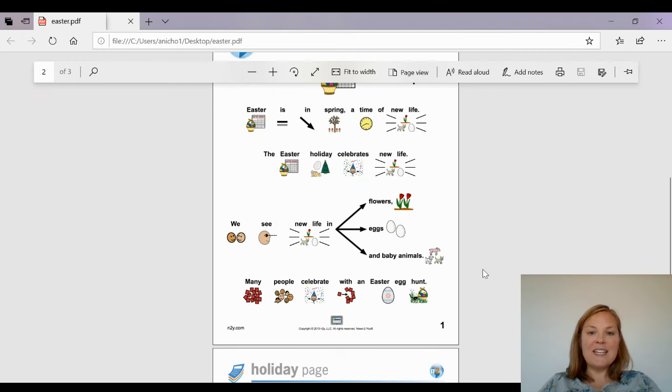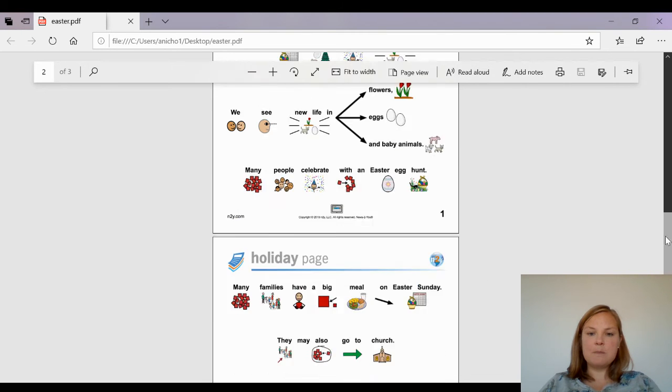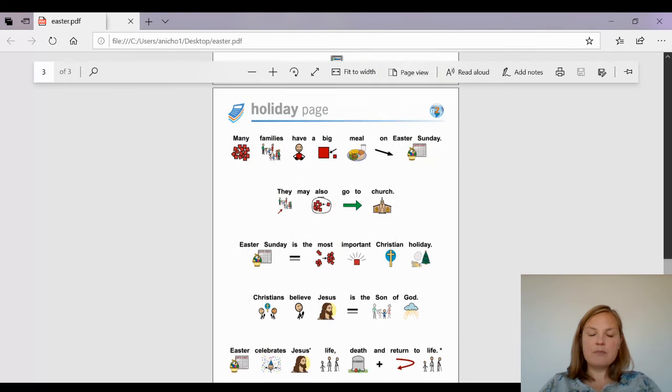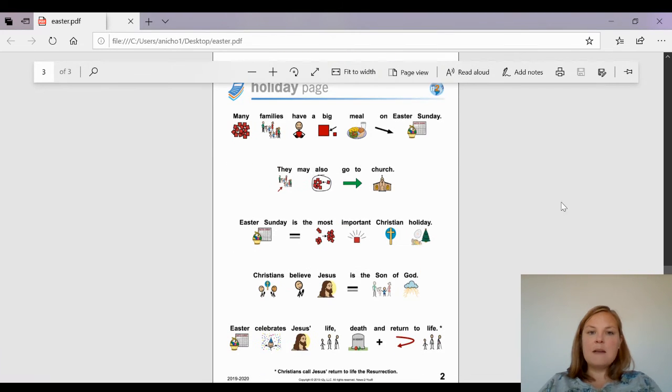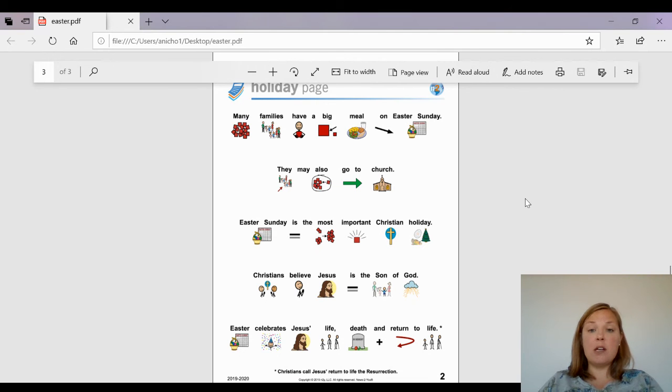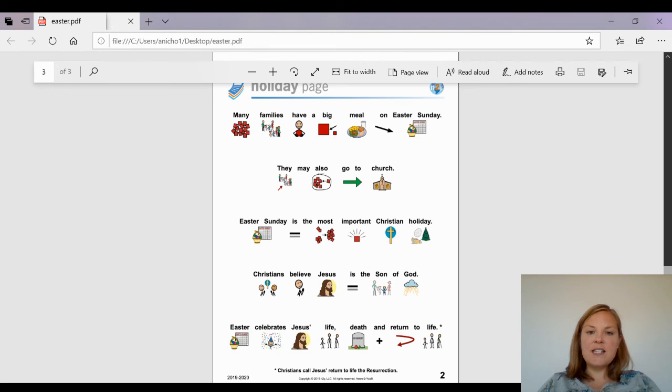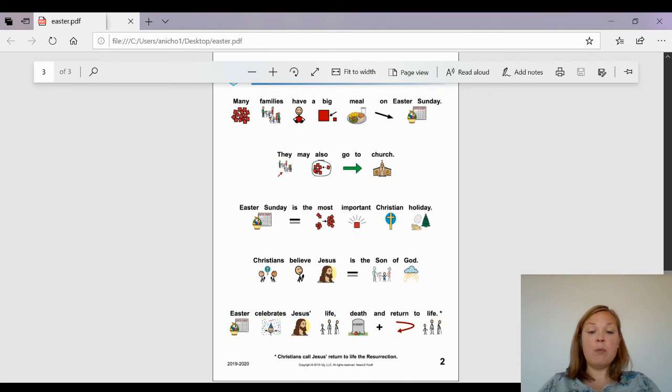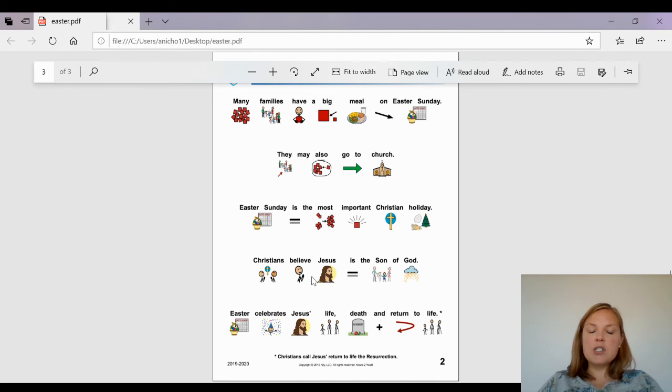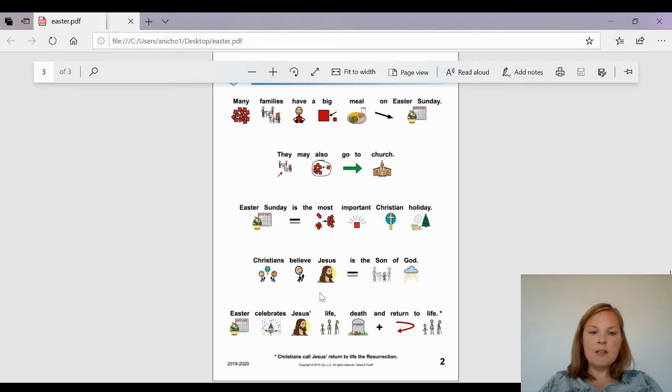Many families have a big meal on Easter Sunday. They also may go to church. Easter Sunday is the most important Christian holiday. Christians believe Jesus is the Son of God. Easter celebrates Jesus' life, his death, and return to life.